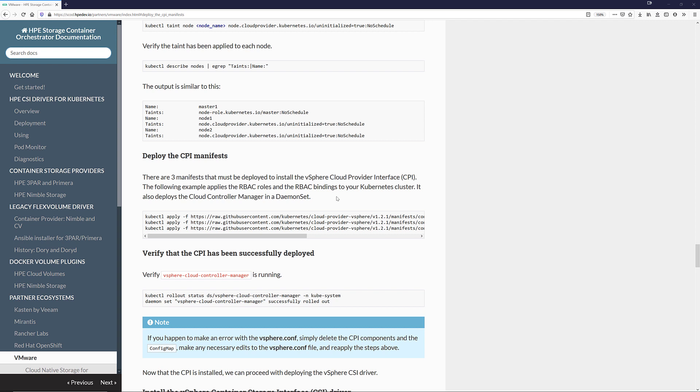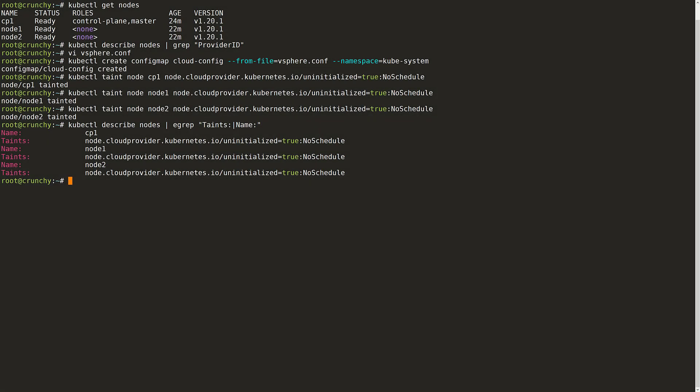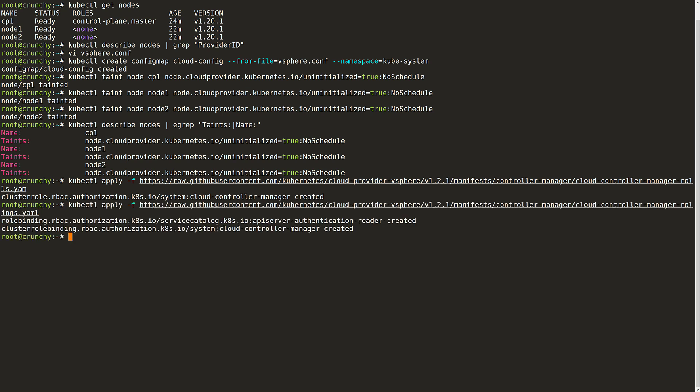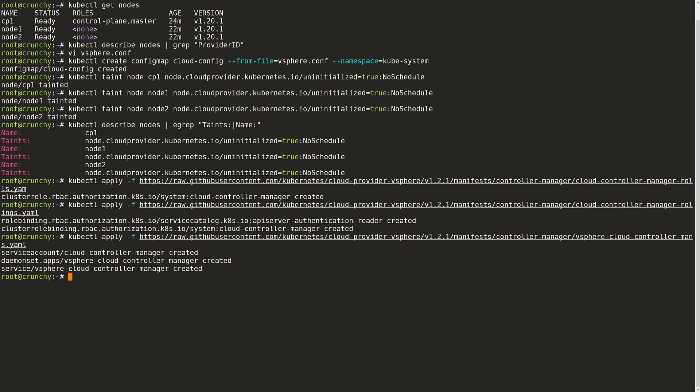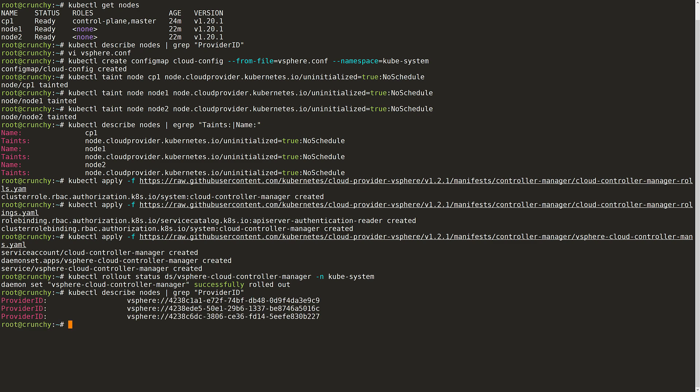Next, I head over to SCOD and copy the cloud provider manifests. There are three that need to be deployed. These can also be found within the vSphere CSI driver documentation. Once I have applied those manifests, I can verify that the cloud provider has been deployed successfully. Again, I will check for that provider ID and now I can see that it's available on each of those nodes. I can also see that the taints have been removed.